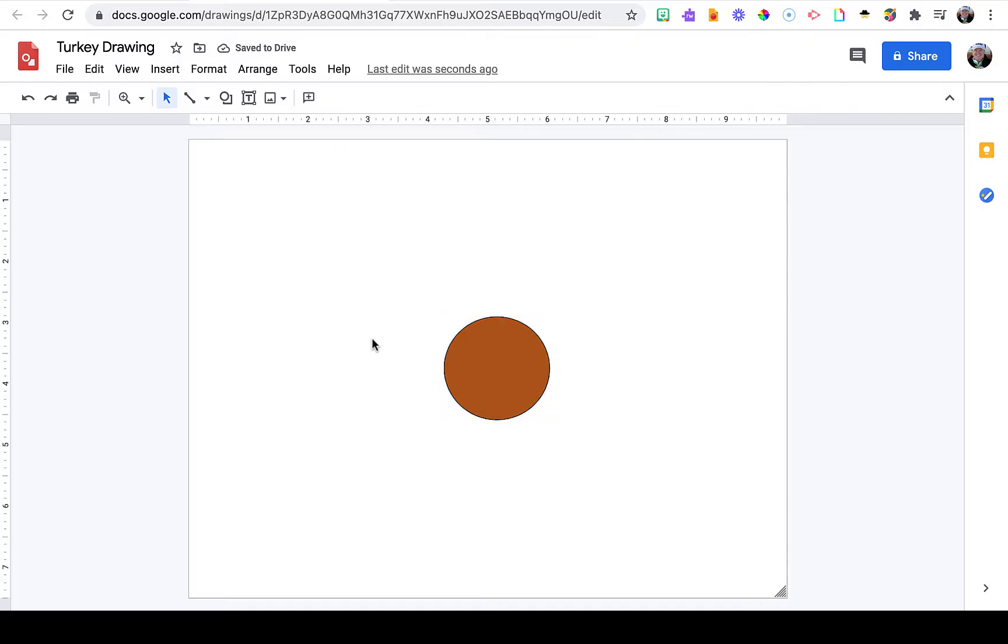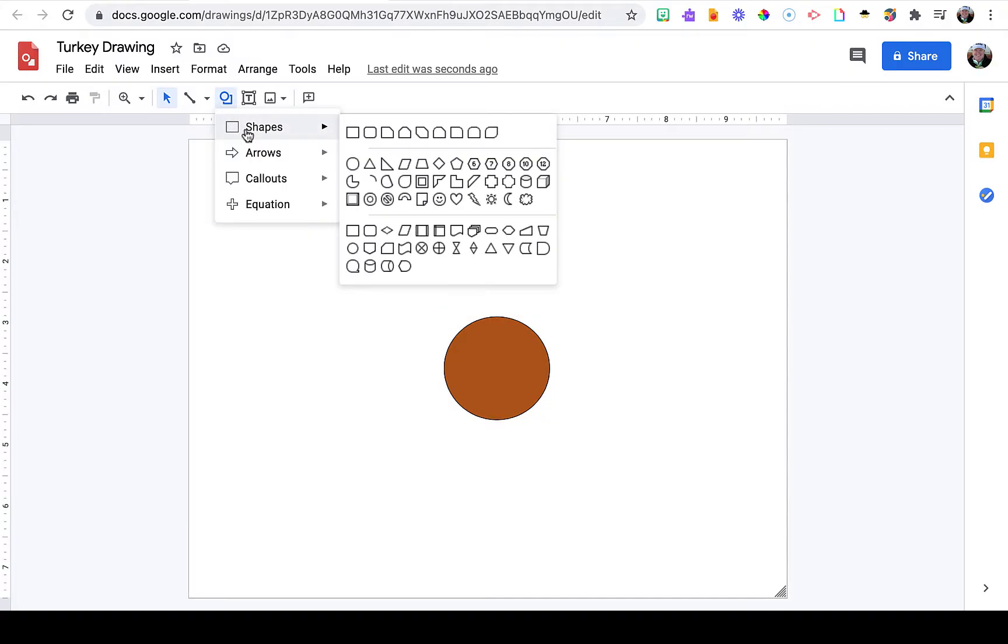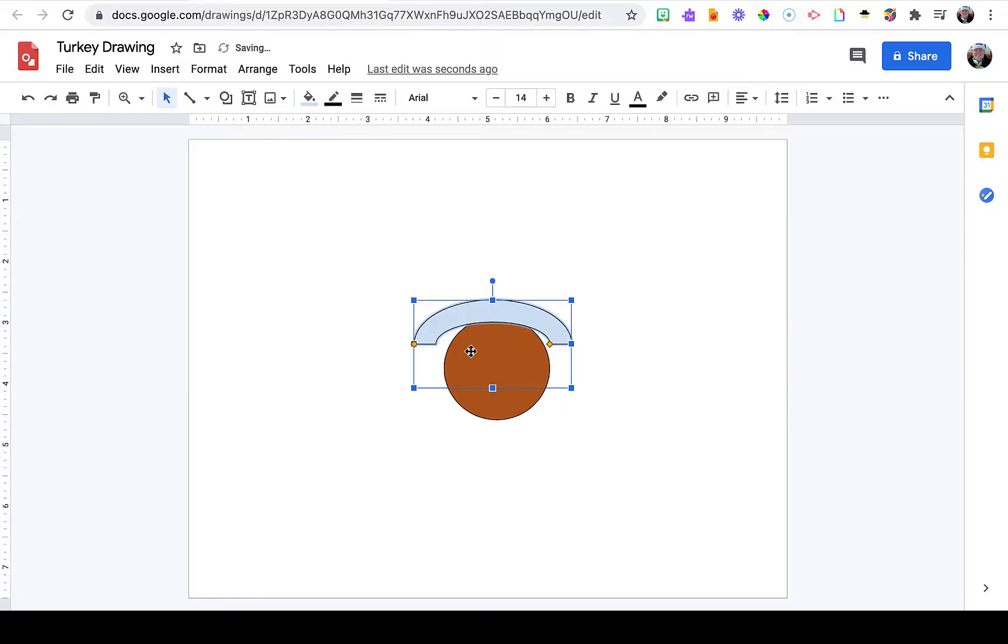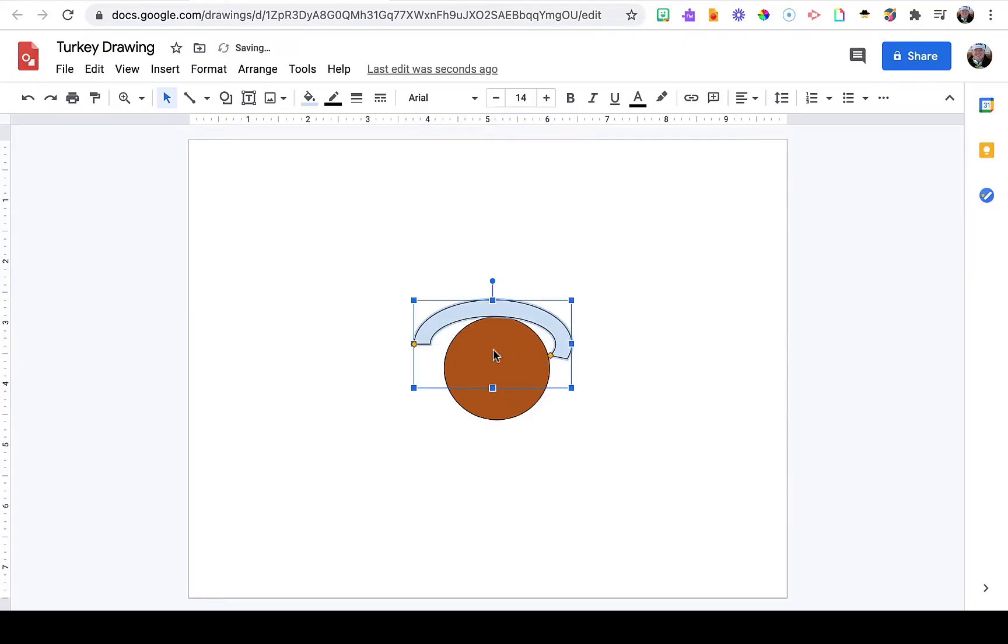Next, we're going to create the tail feathers. Returning to shapes, I'm going to browse and look for a shape to create the tail feathers. You'll notice I'm going to try out a variety of different shapes until I settle on one that I like.